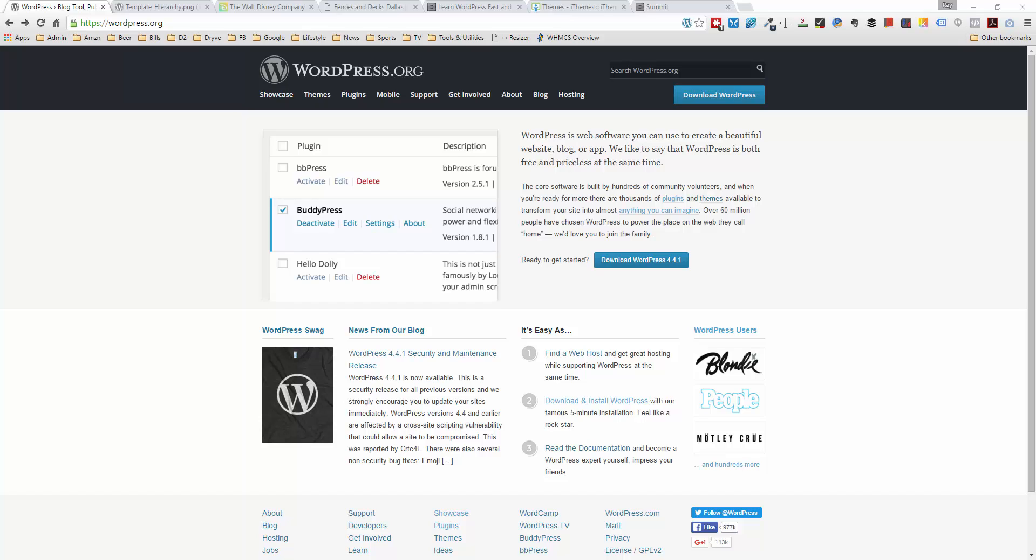Hello everyone, Ray Delvecchio here. Today I want to really go back to basics and just explain how WordPress works.